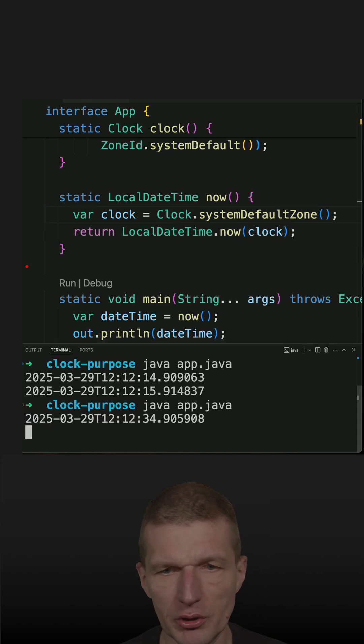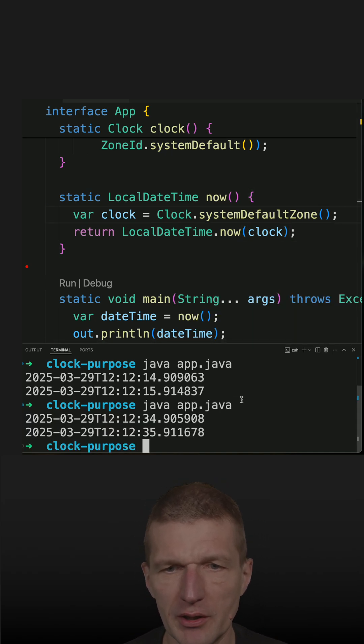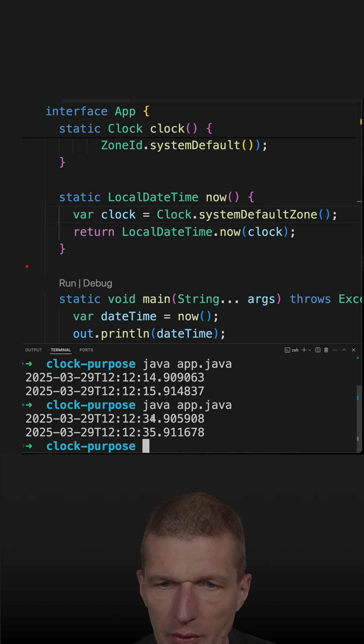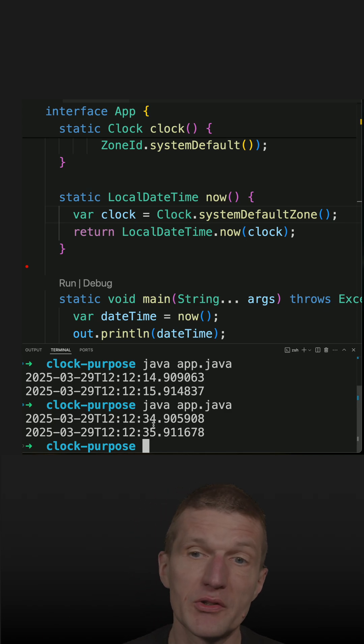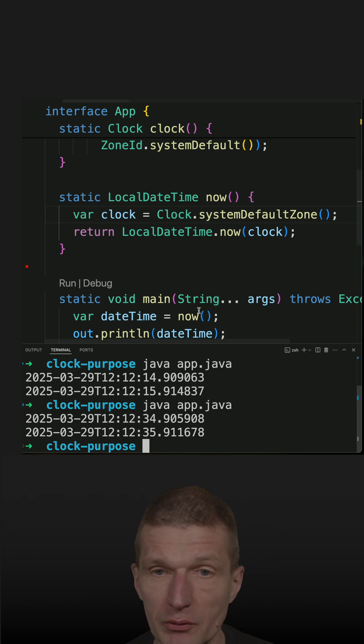And rerun the code and should get similar results. So there is a 35 and a 34, 35 one second later. So it is working.